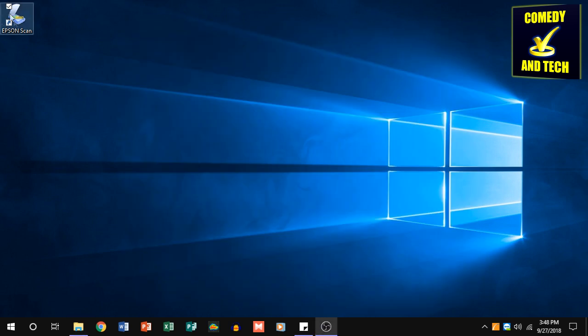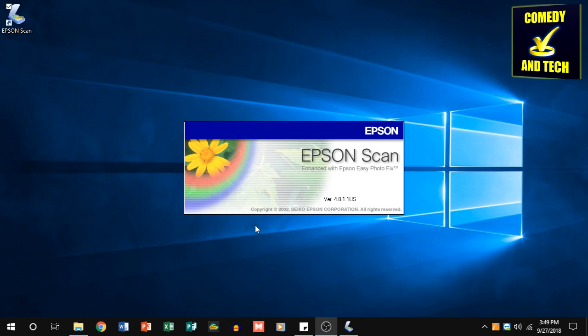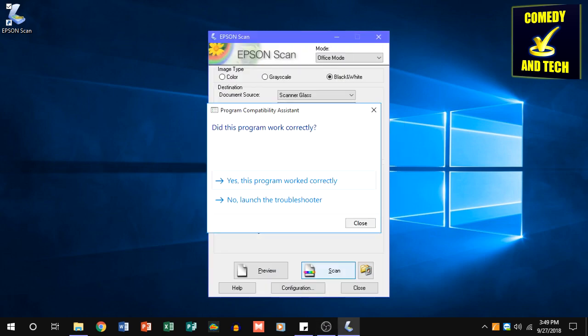Now after this, the program will always run as an administrator, and you will need to click yes to this do you want to allow this app to make changes to your device prompt. Windows may also ask you did this program work correctly after making this change, and just click yes when it prompts you.